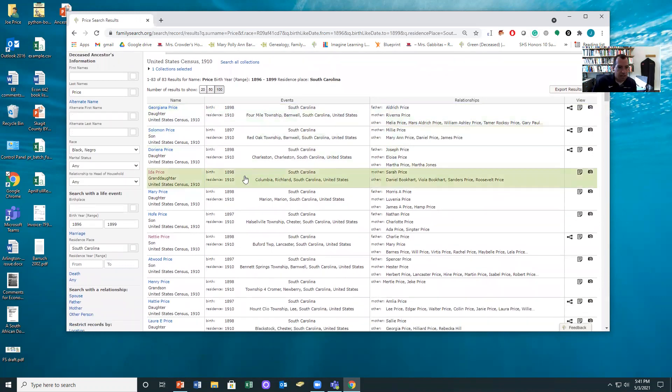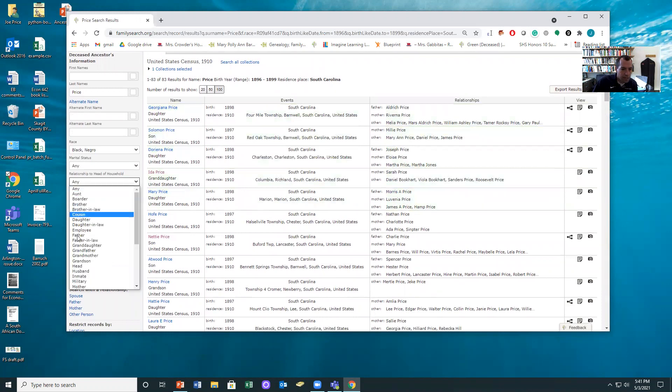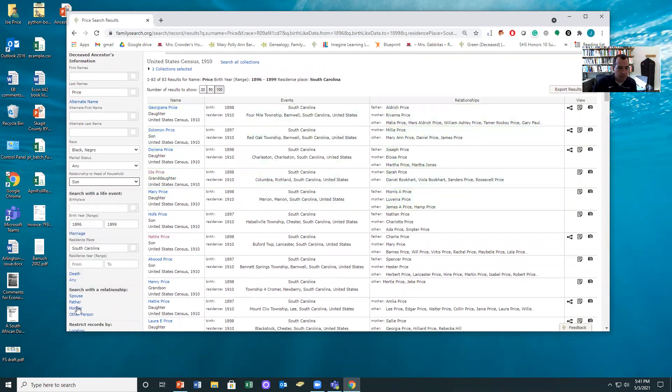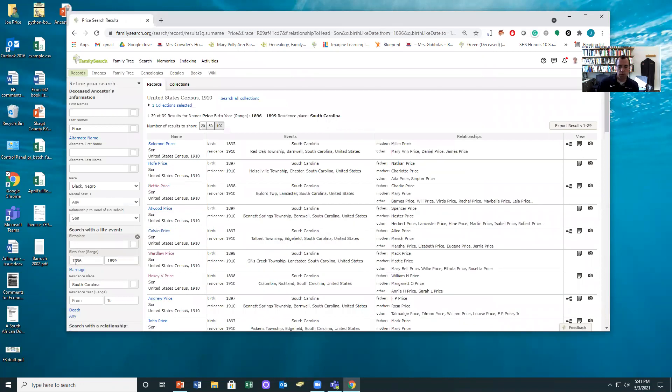And notice here that if I look across, one other thing I want to do is I just want to focus on people who are the son of the household head. I just find they're an easy group to work with, and again this narrows me down to 39. So this is a group I can work with.